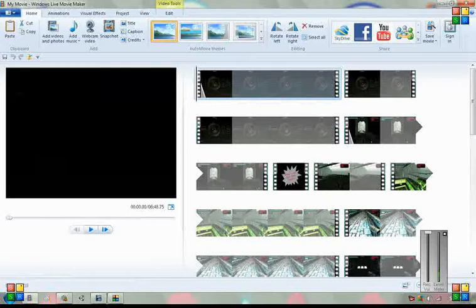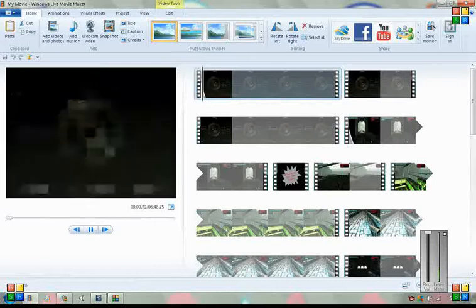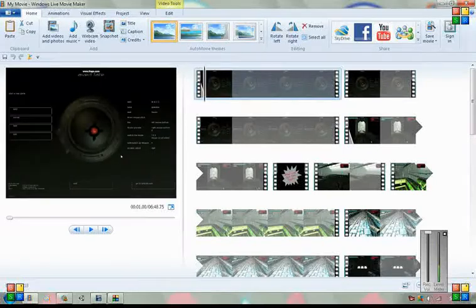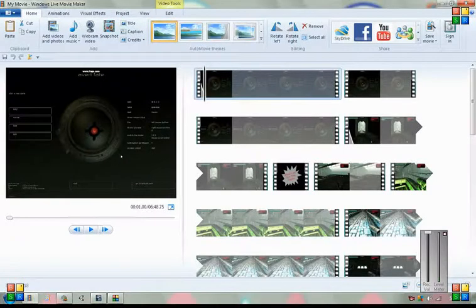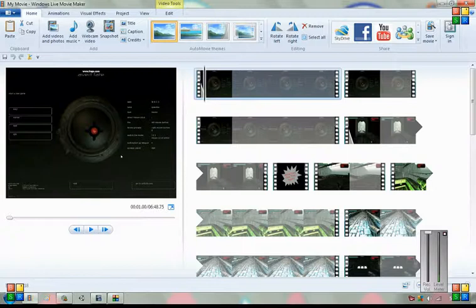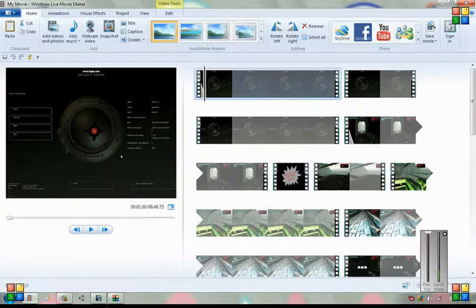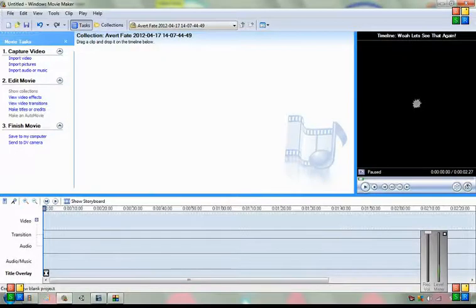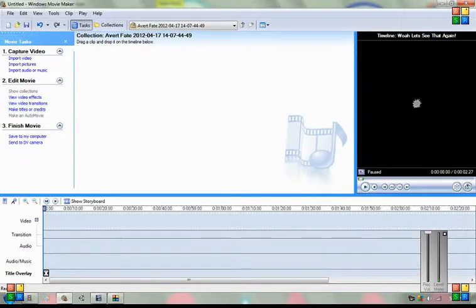Hi everyone, this is SuperSchooler16, and I'm going to show you how to make movies and edit them with Windows Live Movie Maker and with Windows Movie Maker, this other version.